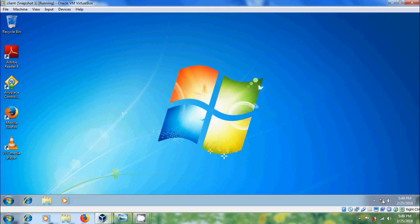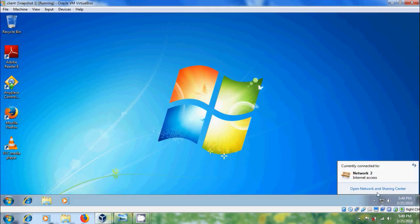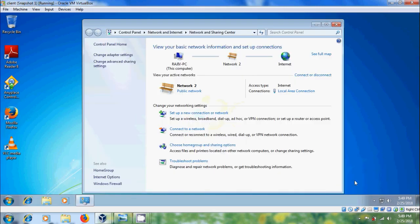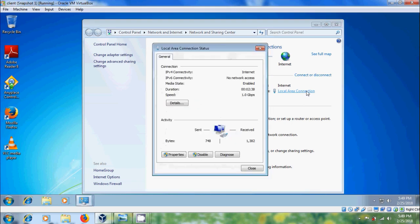Now let's check the LAN properties. Come to Network and Sharing Center and click on Local Area Connection. The Properties option is now enabled.